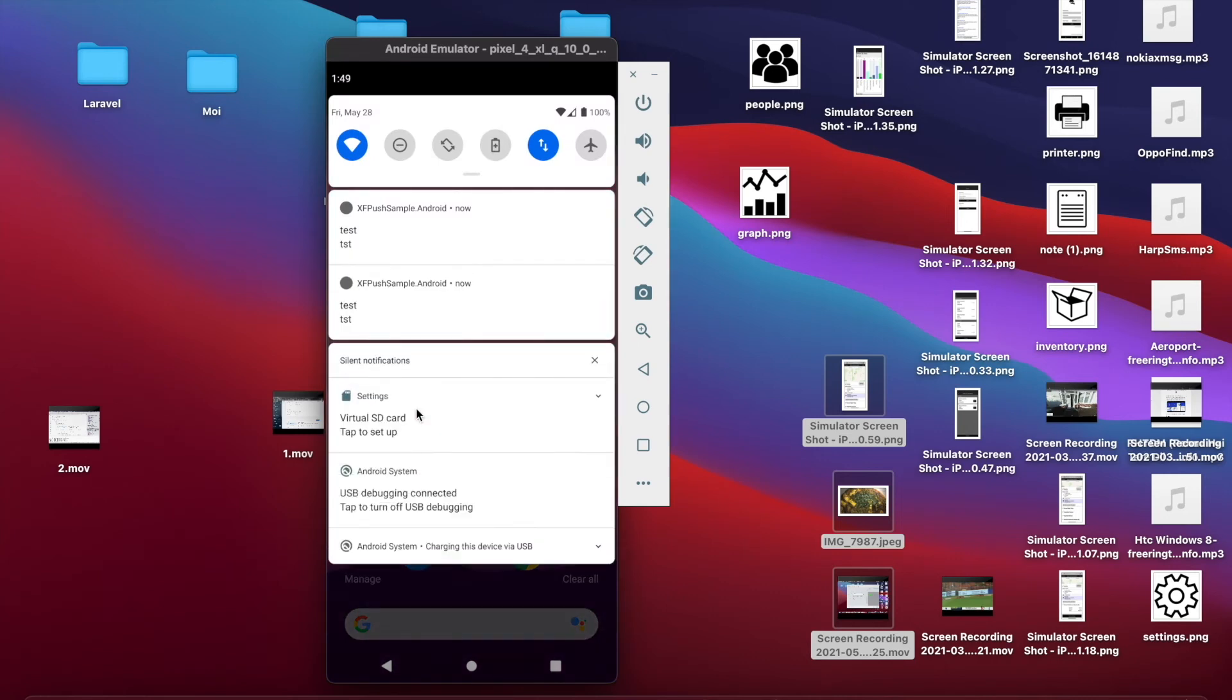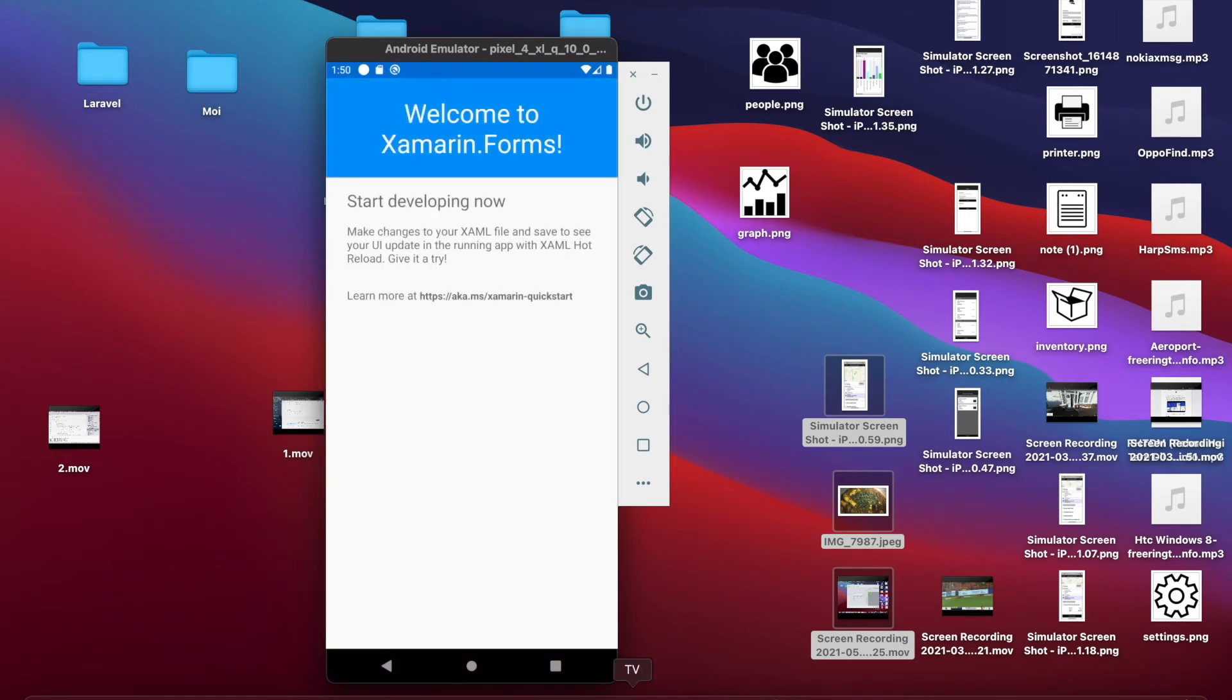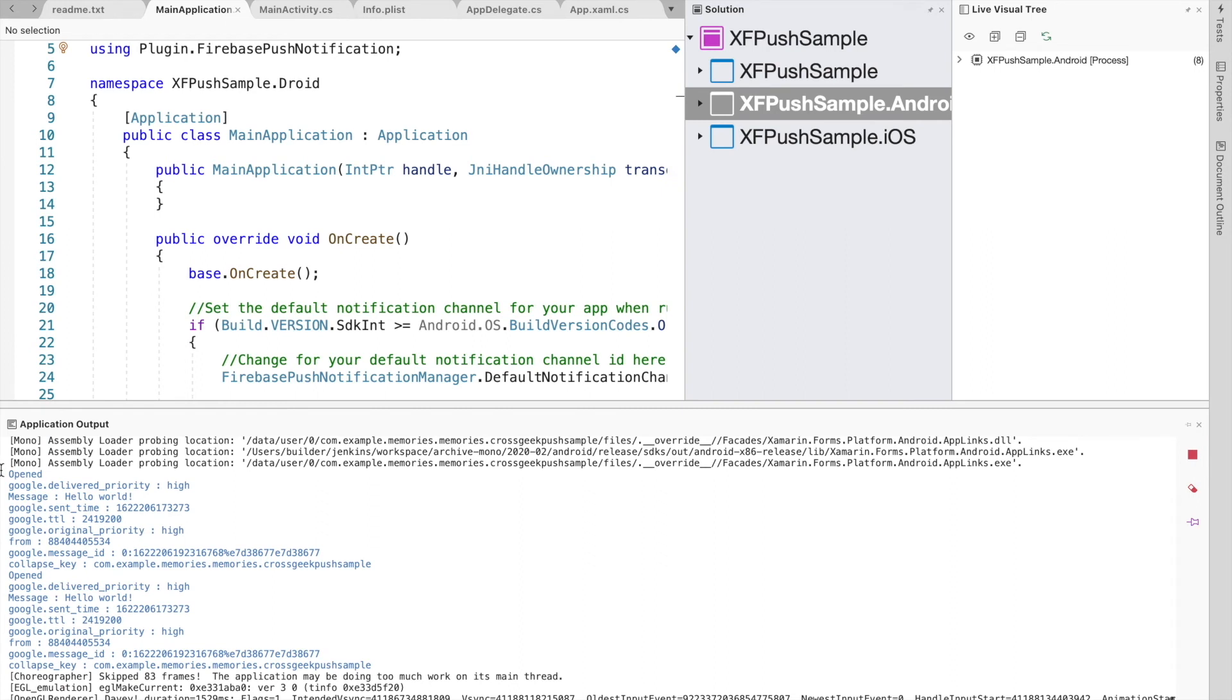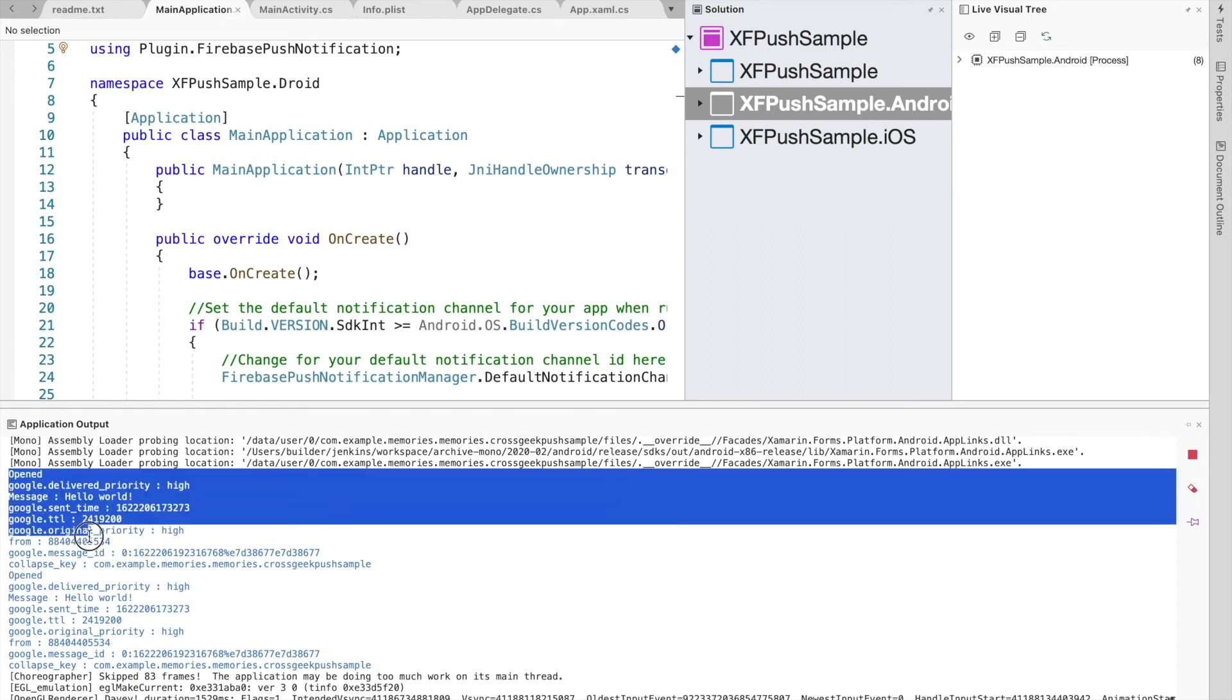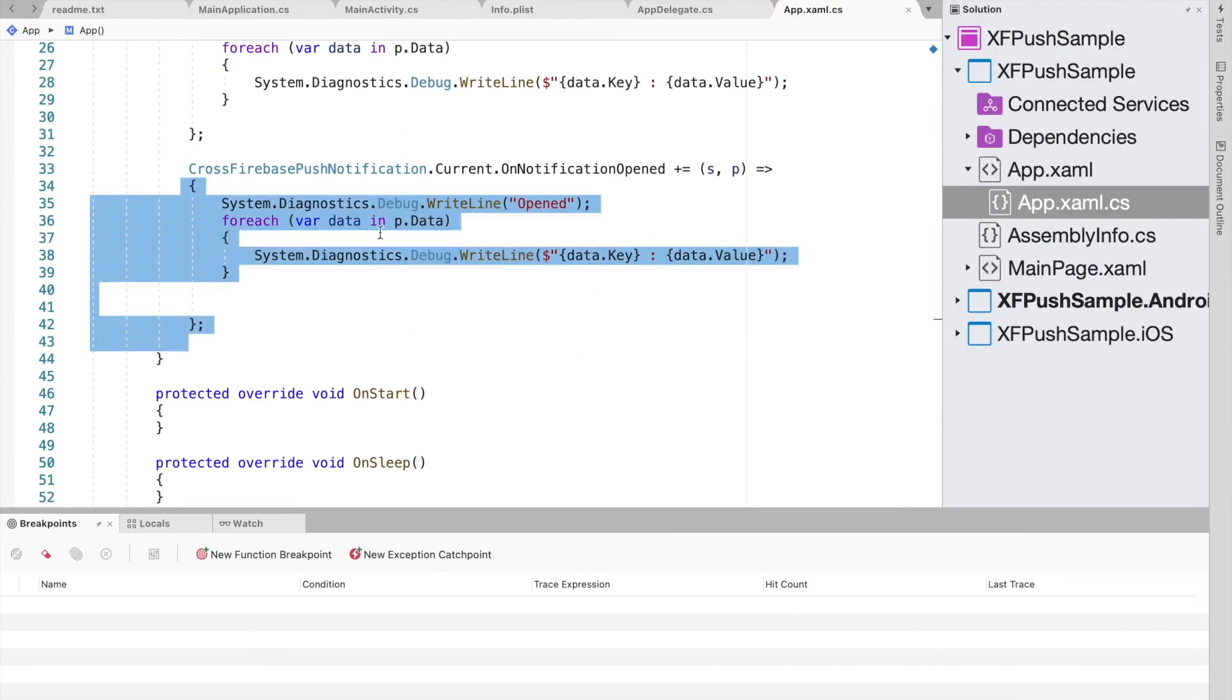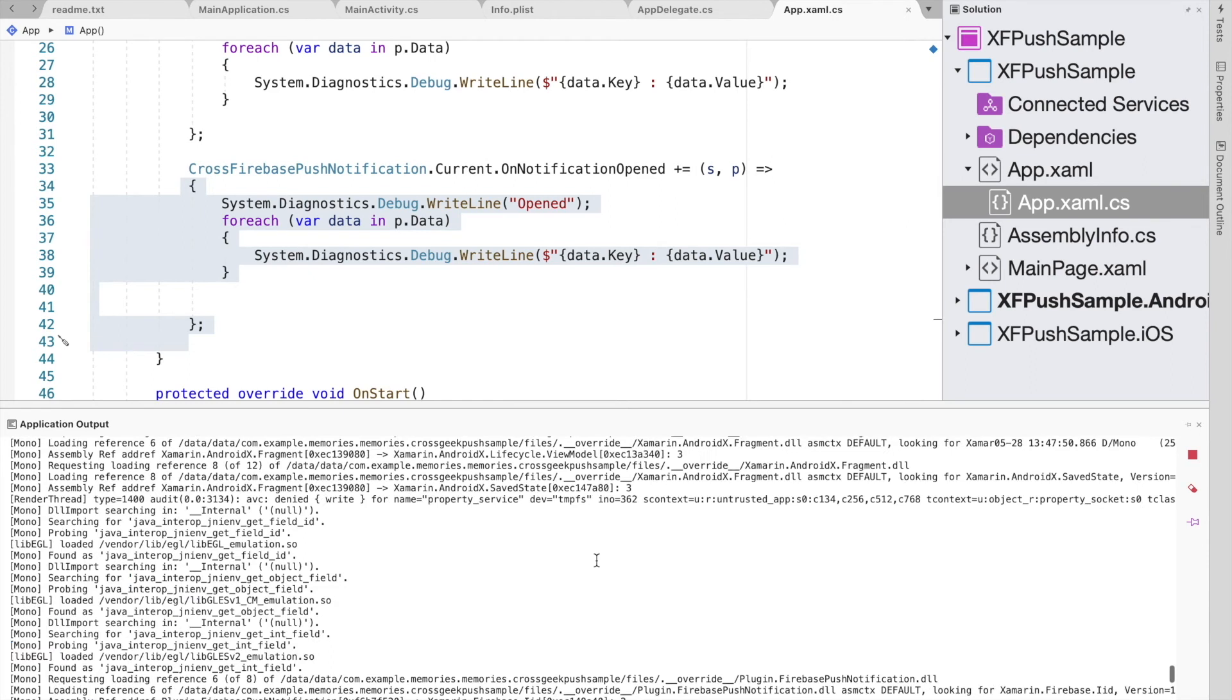And now we could see the notification has been received on the notification tray. So both of them has arrived now. So if we click on one of the notification and check our application output, we could see the log for opening the notification has been triggered. So you could do anything based on your scenario. How you want to handle this notification. You could display it on an individual notification page. It's completely up to you.